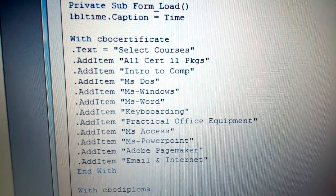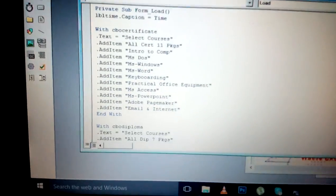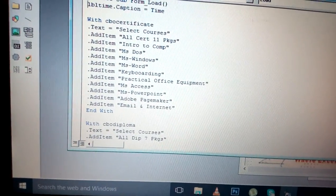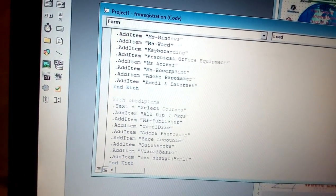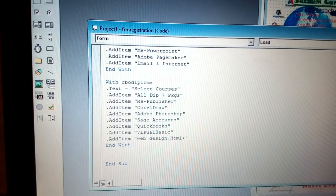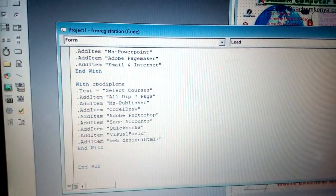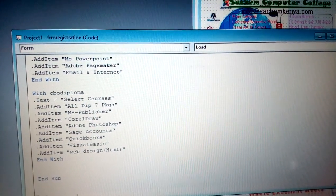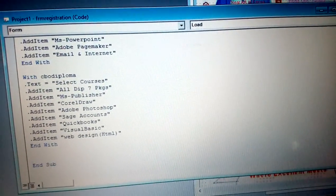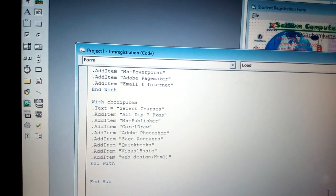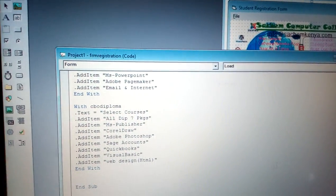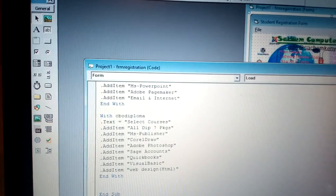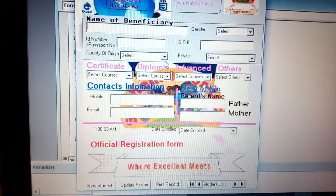When you are through with CBO certificate, you have to put 'End With', and then you start with another one for diploma. Put the same thing. As you can see, we have those courses for the diploma, and you continue doing the same for the advanced diploma. That's how you will need to put those courses under form load.